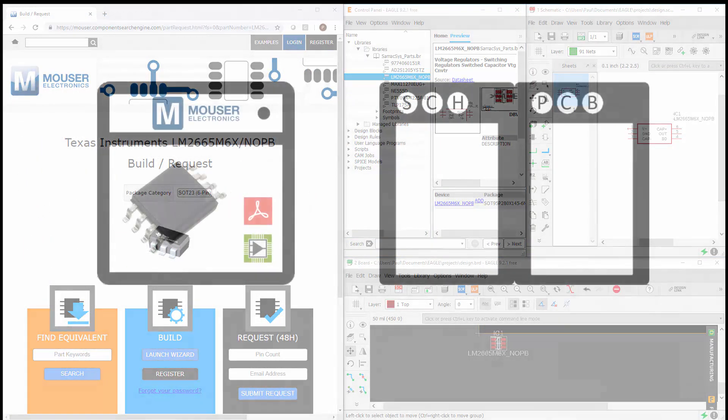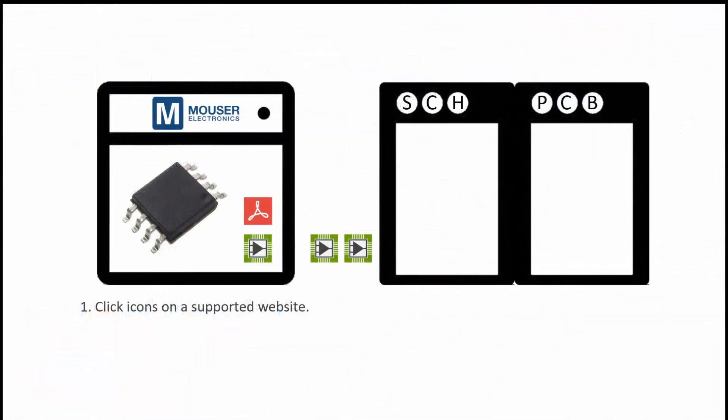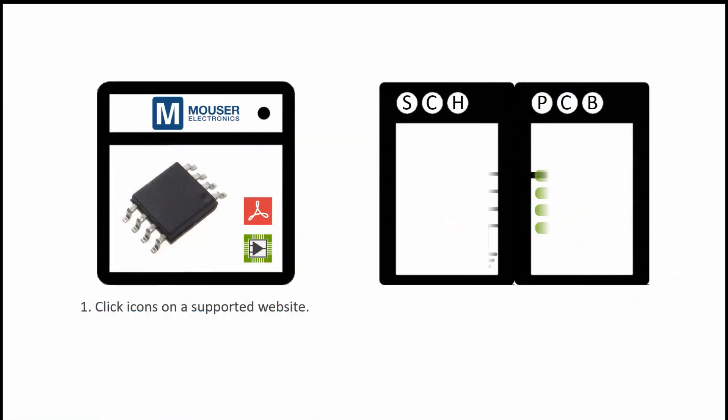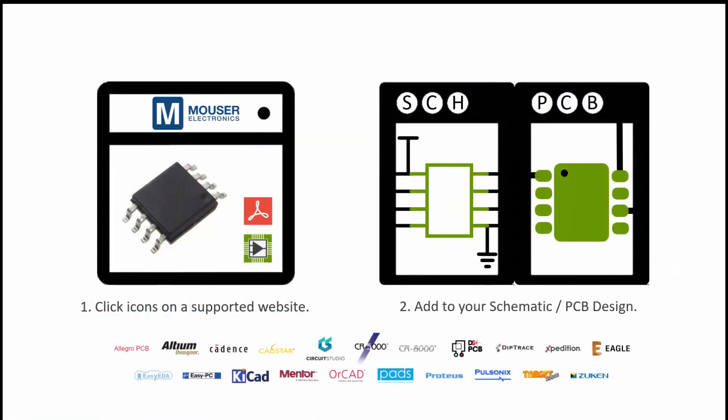Visit a supported website today to search, download, design and save time on your next project.